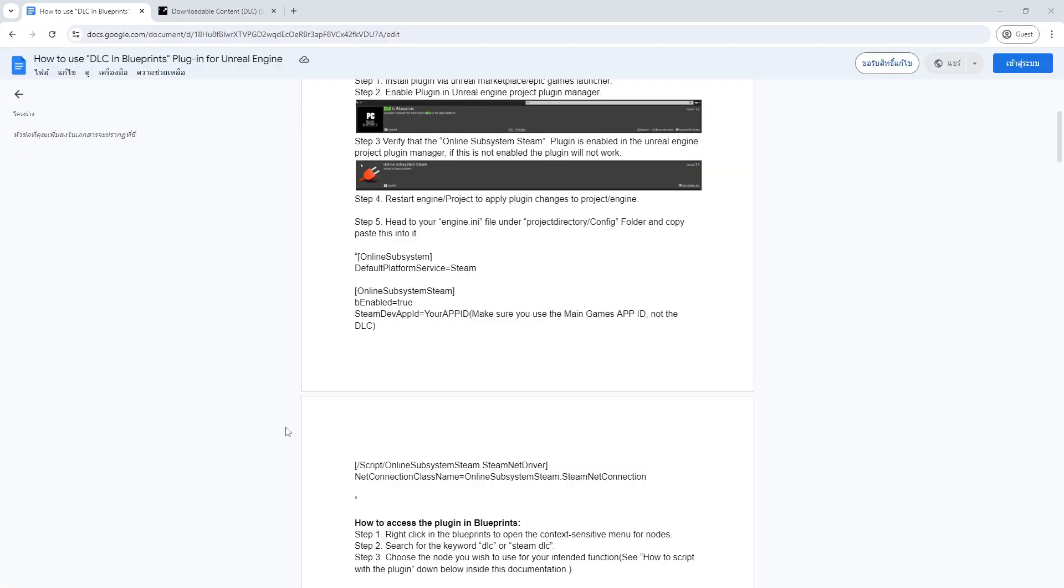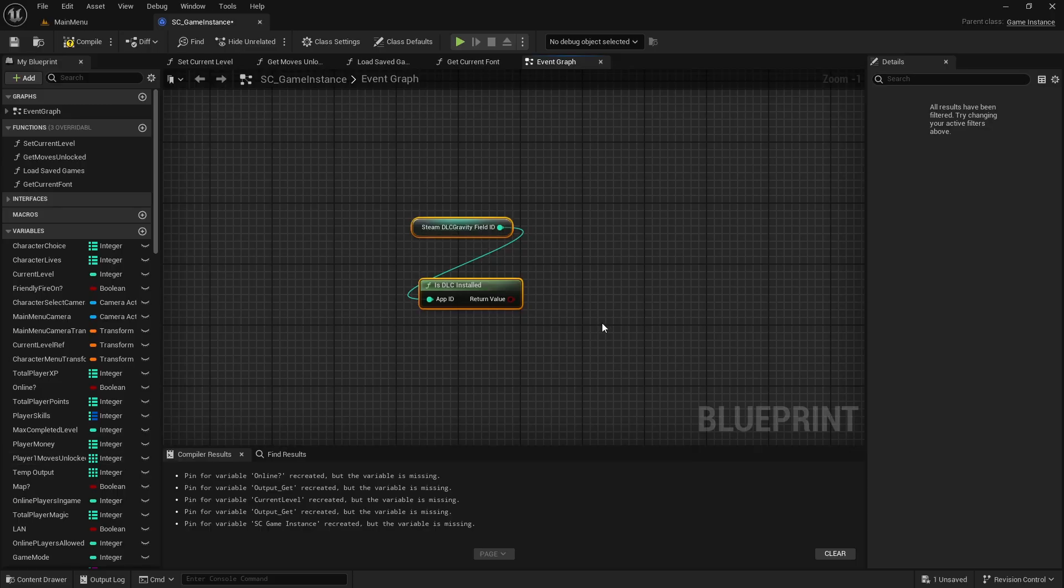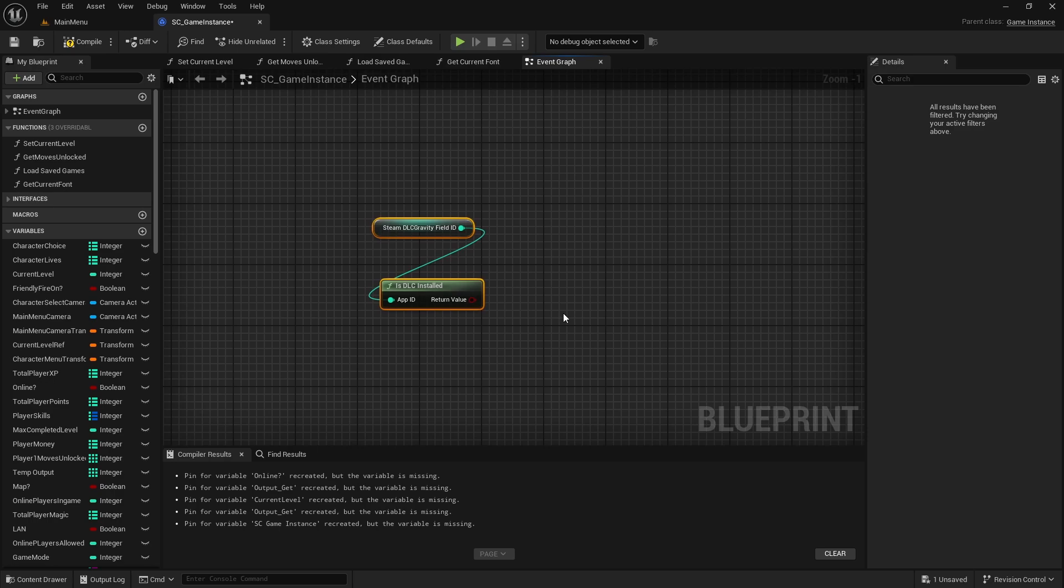For Steam, I had to update the App ID used in the settings for the Steam Online subsystem to that of the playtest App ID. The Steam checks for installed games were relatively simple, where you could just set your relevant App ID in the settings and then query the DLC App ID through Blueprints.